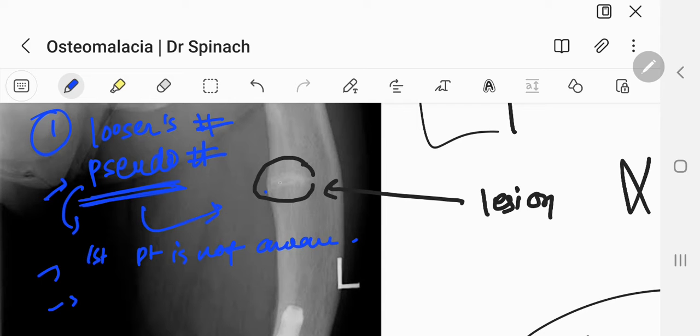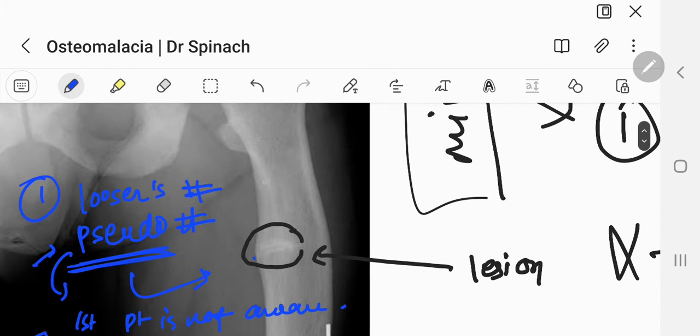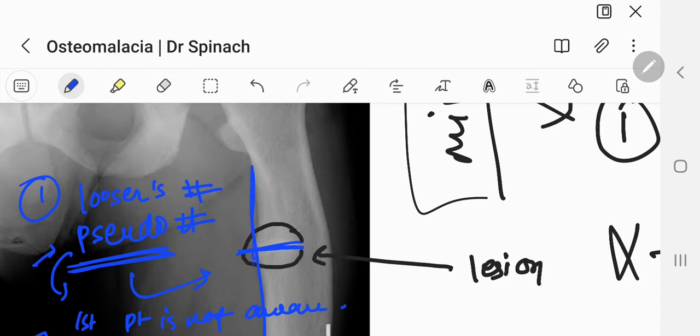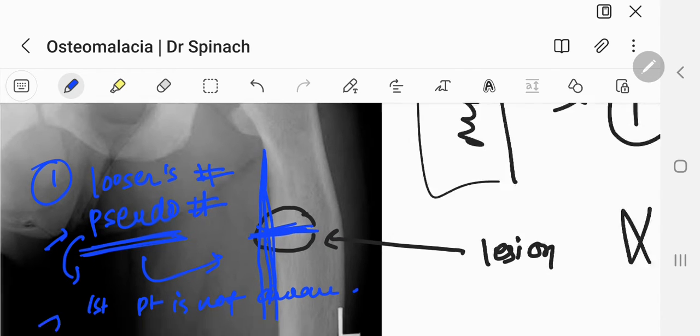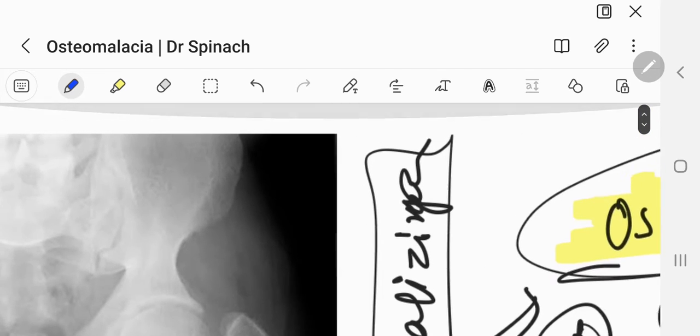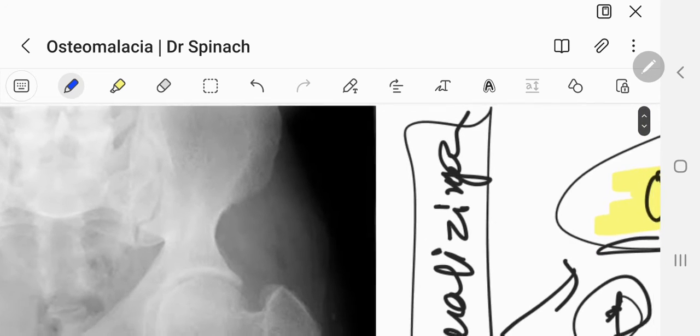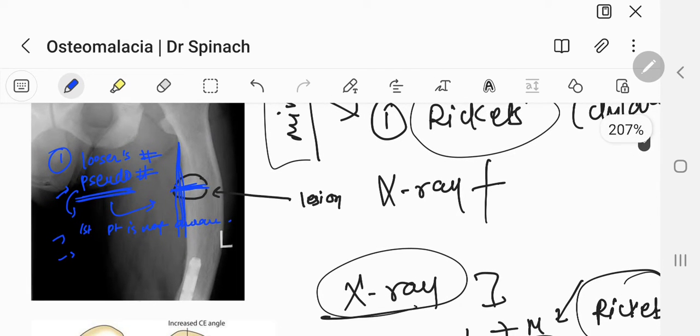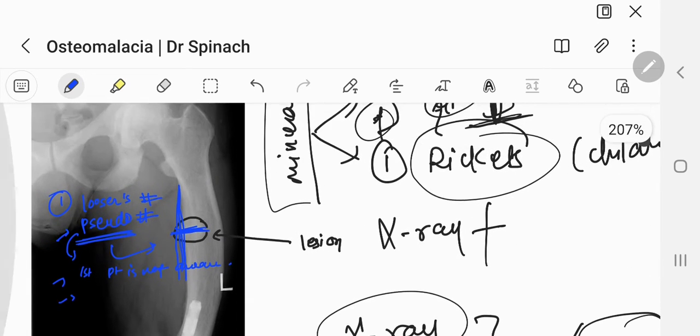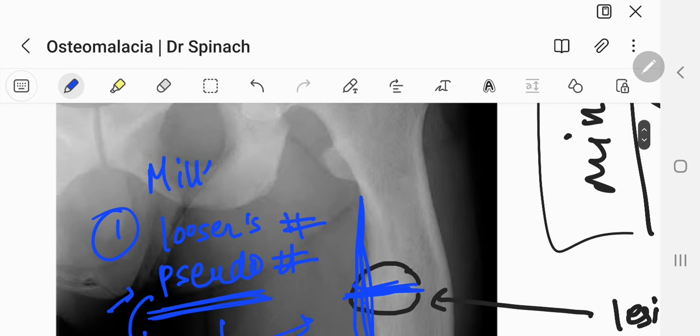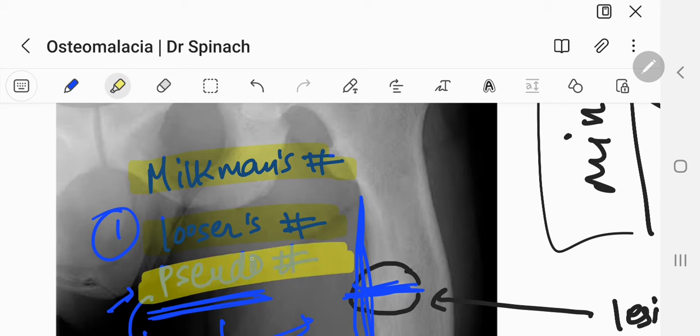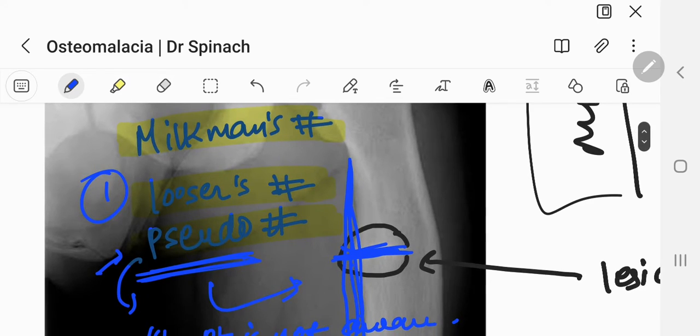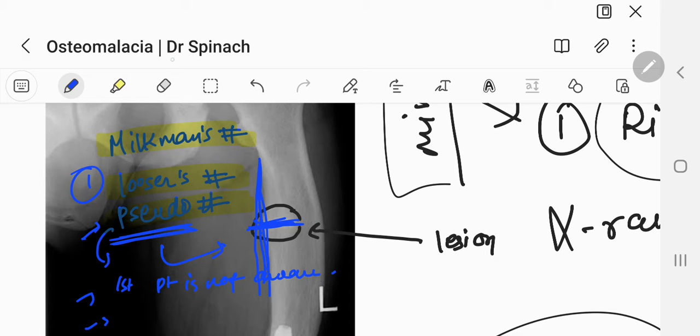So this is Milkman's, Loser's, or pseudo-fracture. And usually, where will it be seen? It will be seen perpendicular to long bones. Always perpendicular to long bones. So this is the first x-ray feature which is seen in osteomalacia. We also call it Milkman's fracture. Remember, Milkman's fracture, Loser's fracture, pseudo-fracture, all of this is actually an x-ray finding for osteomalacia.